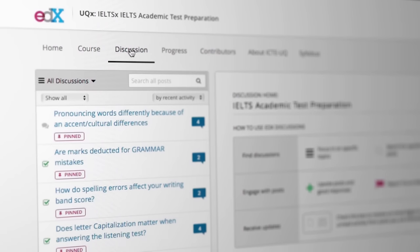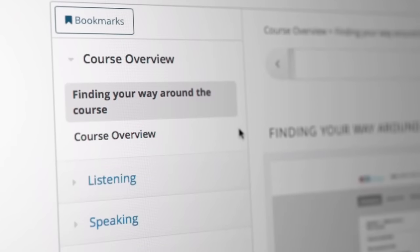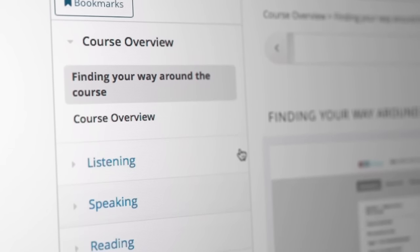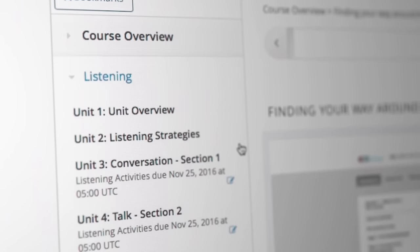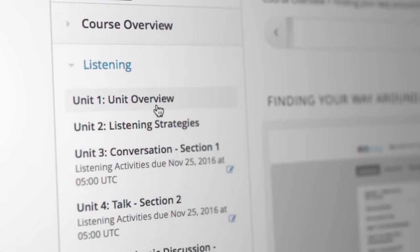All of the course content can be found in the course tab. On the side panel, you can see the sections, and clicking on these reveals the subsections.